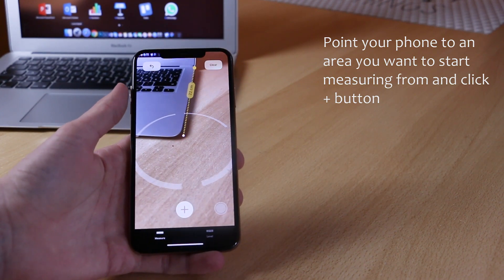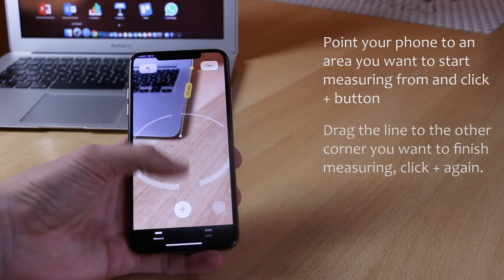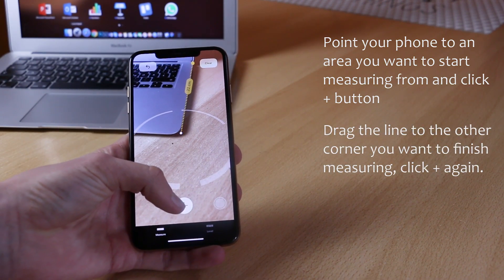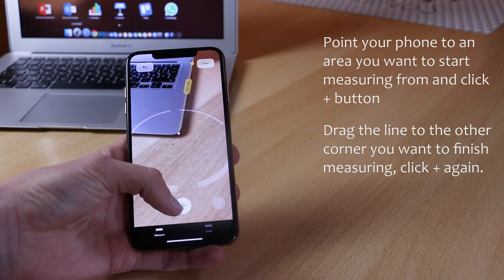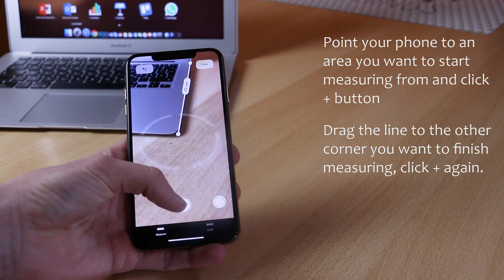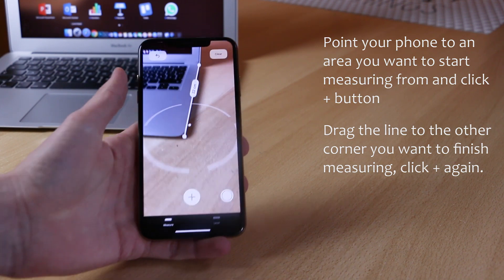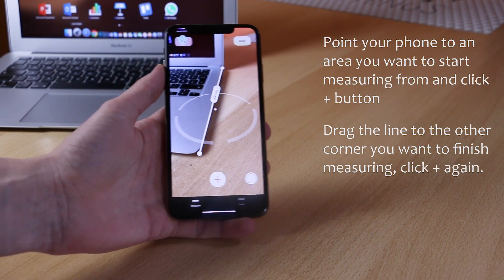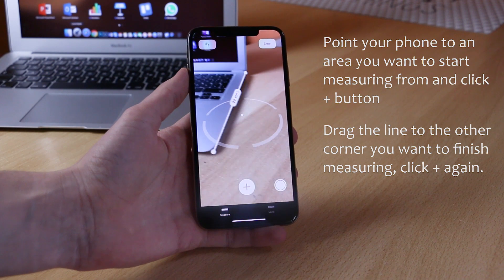Then click the plus button and simply drag your phone to the other corner or the other end of the object, then click plus. If you're only trying to measure two corners that will be it, and the length will be displayed on your display.